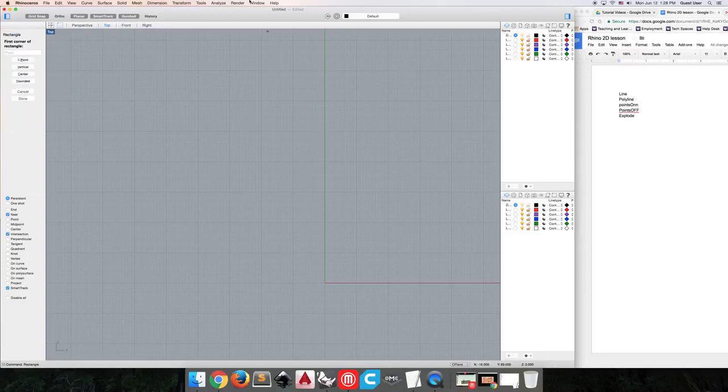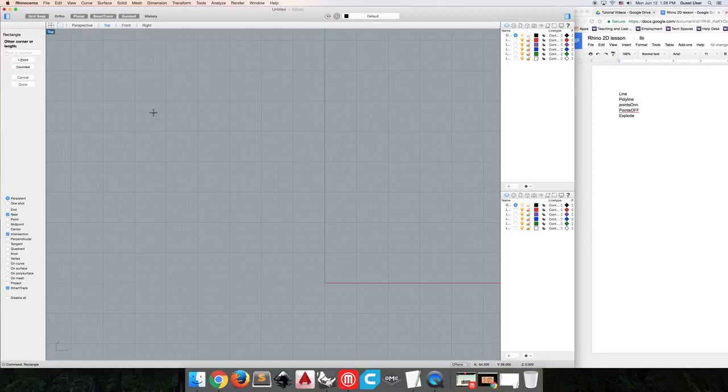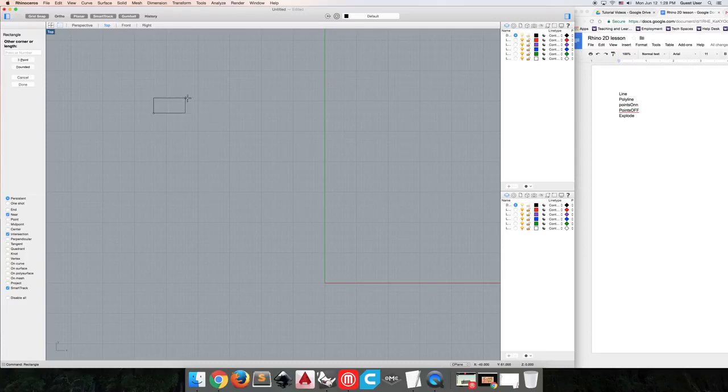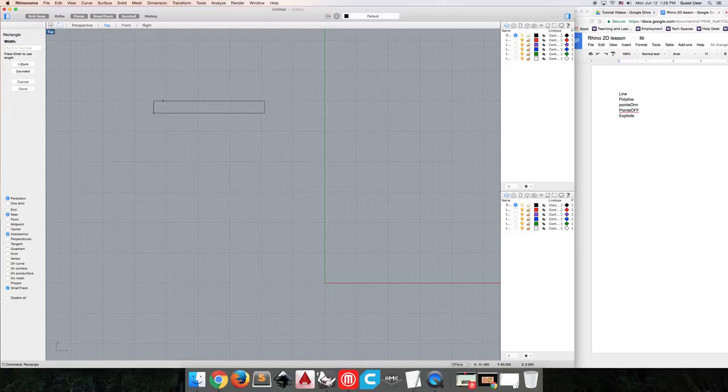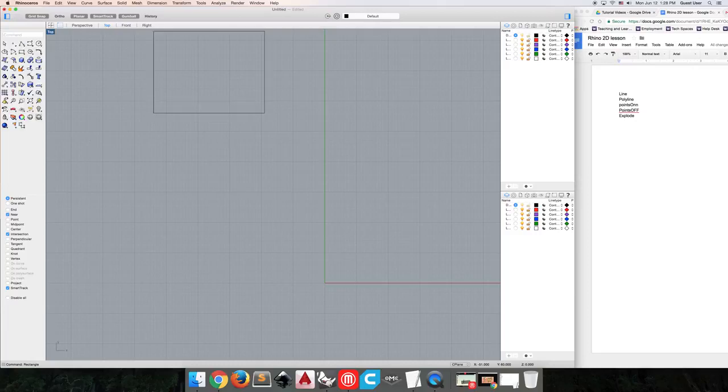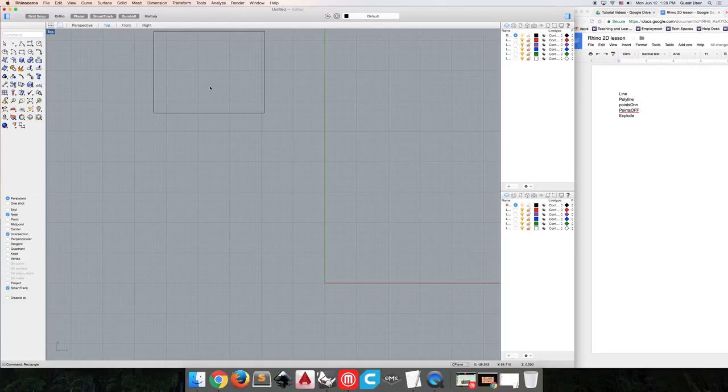So you'll see we have a few options. Our default rectangle command will ask us to set the first corner of a rectangle and then the opposite corner. Like any Rhino command, you can specify lengths. So say we want 35 on one end and 27 on the other end. That will create a 35 by 27 millimeter rectangle.